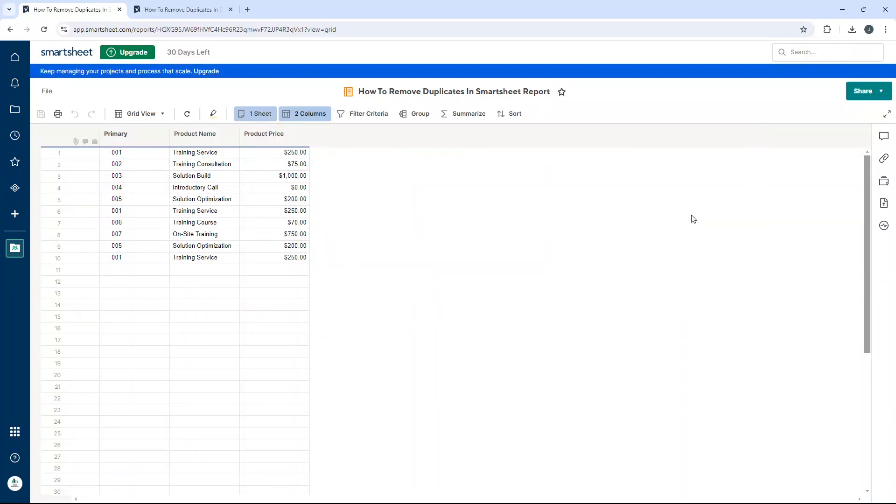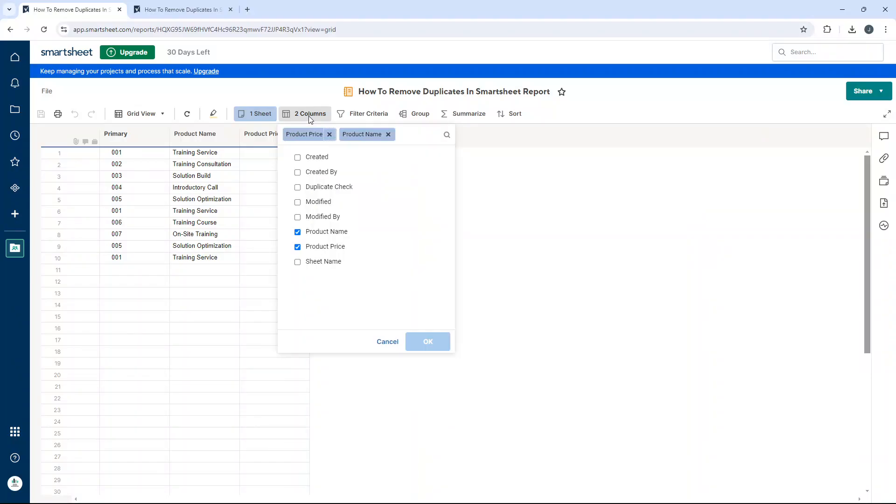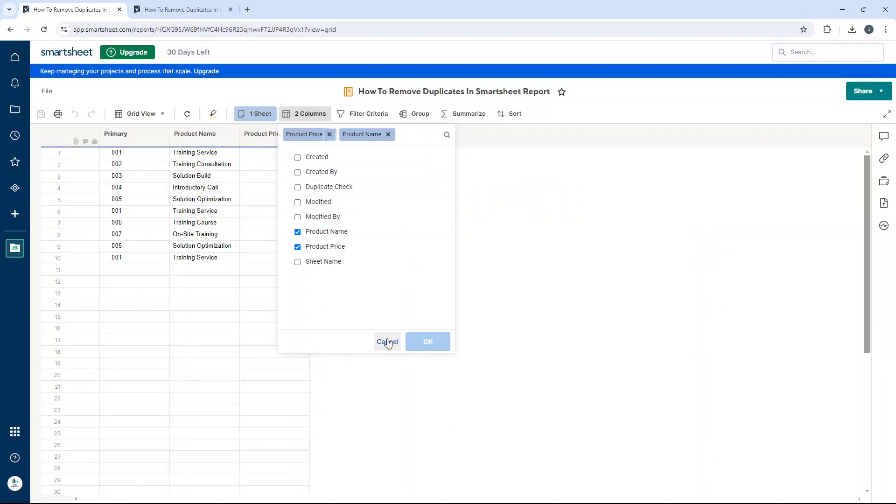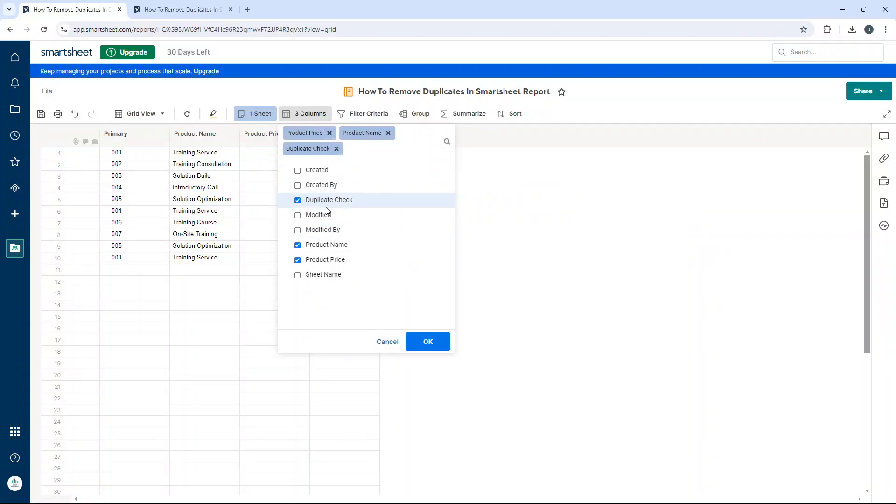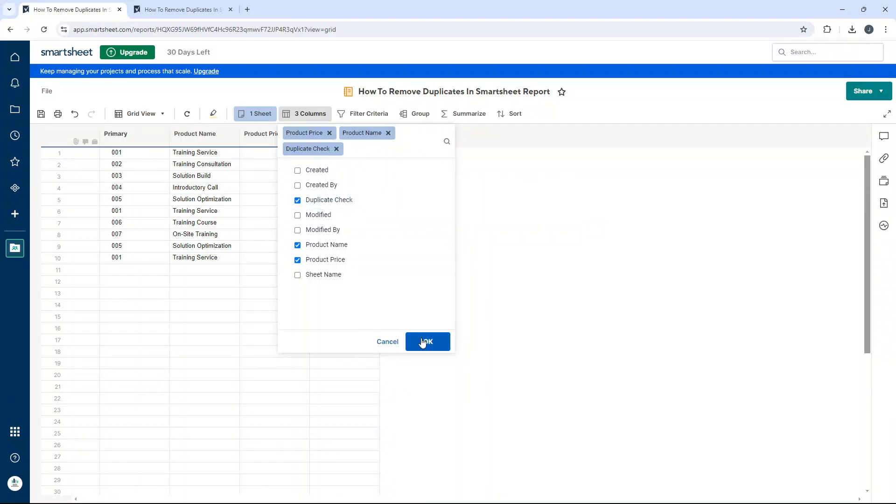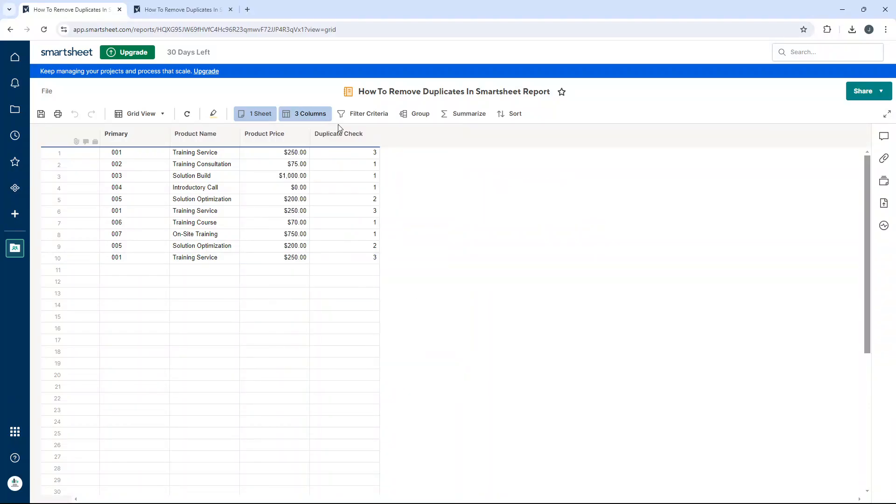No, sorry, I missed a step. We need to add a column. Add in duplicate check - that's what we created in the underlying sheet. Press OK. You'll see the duplicate check here.